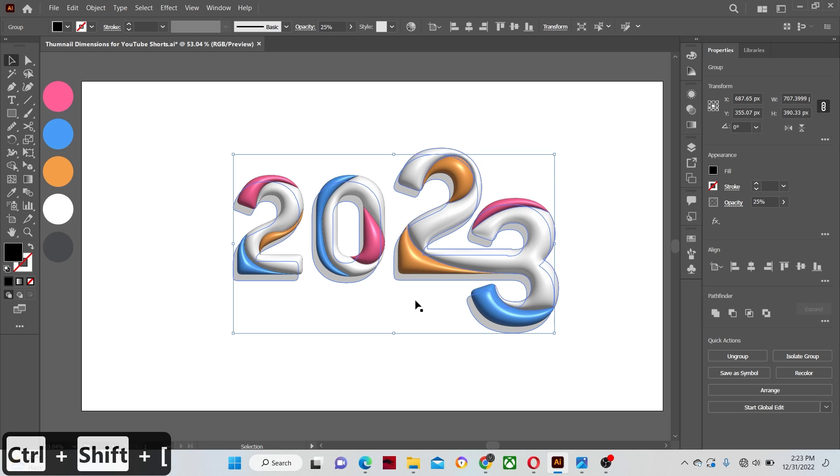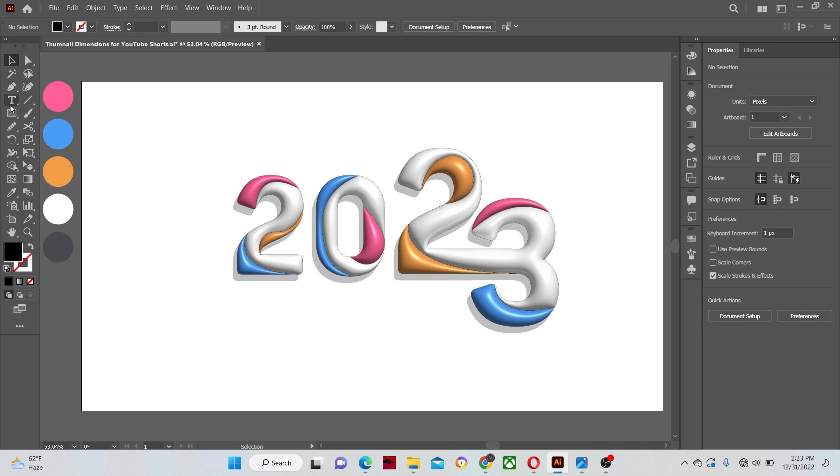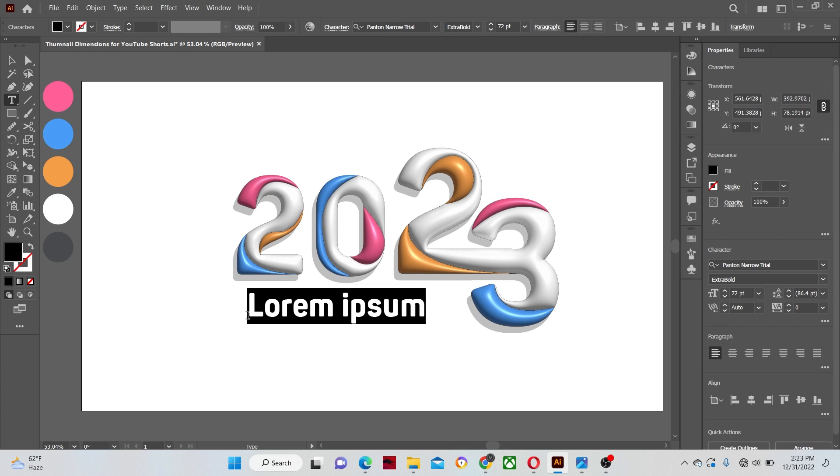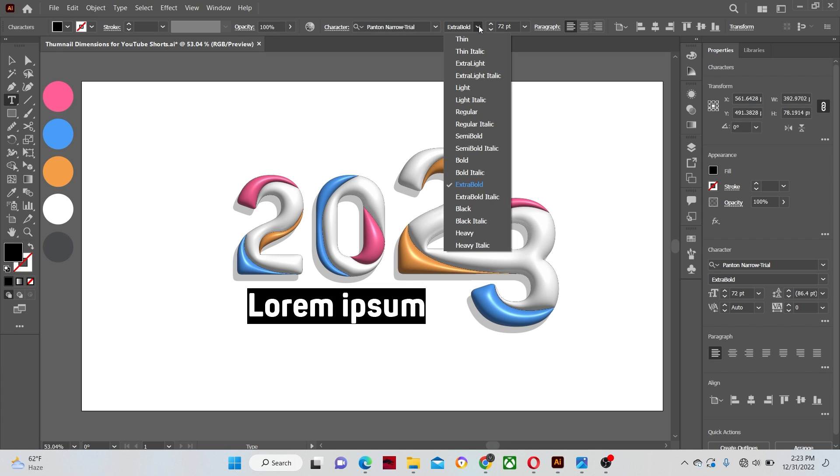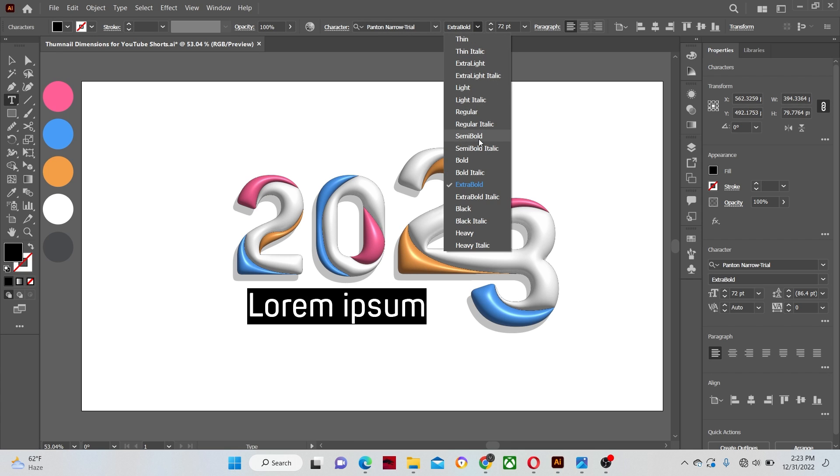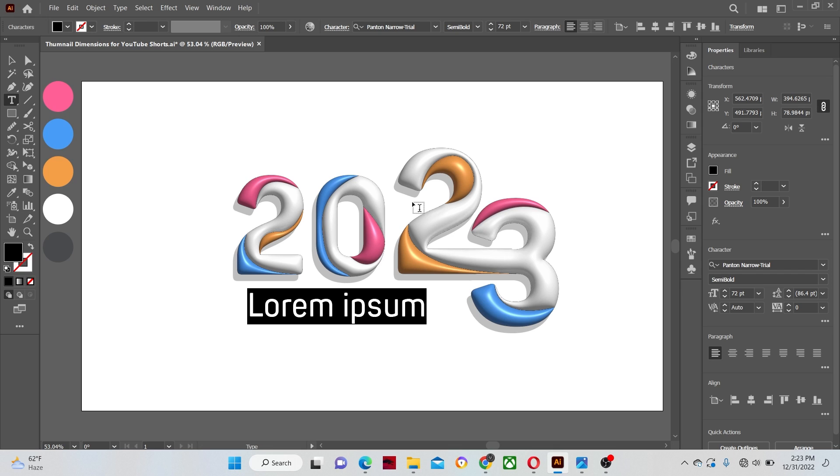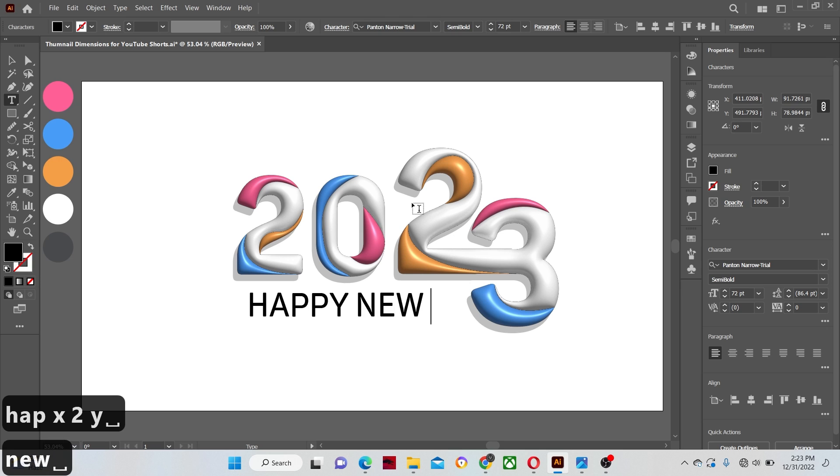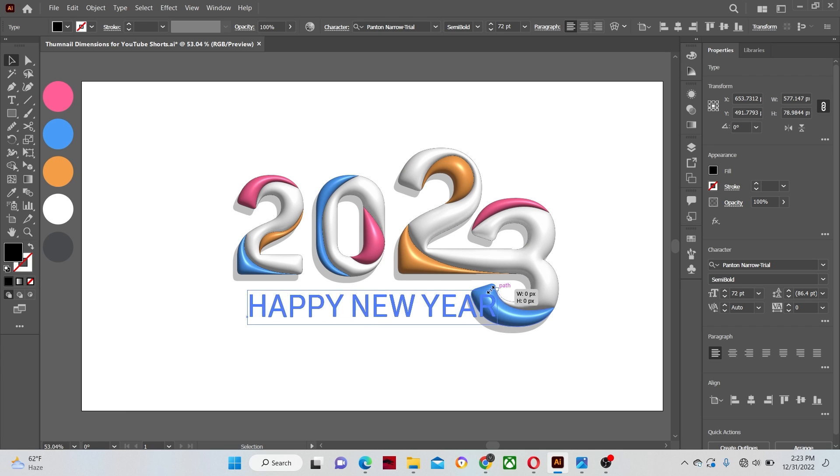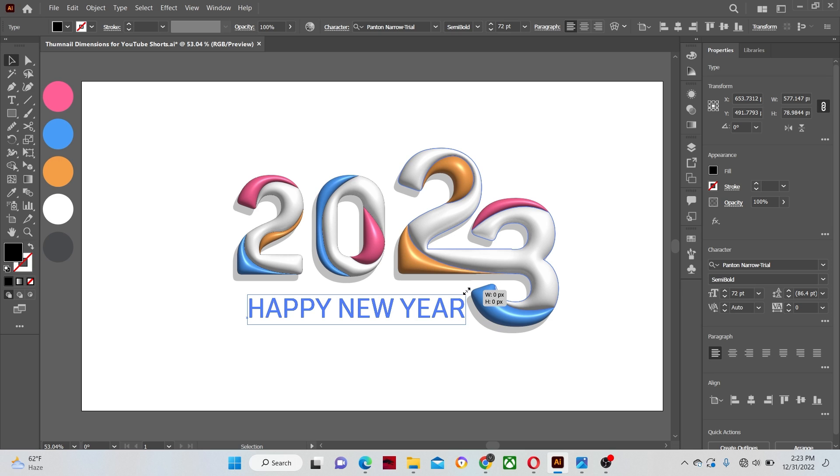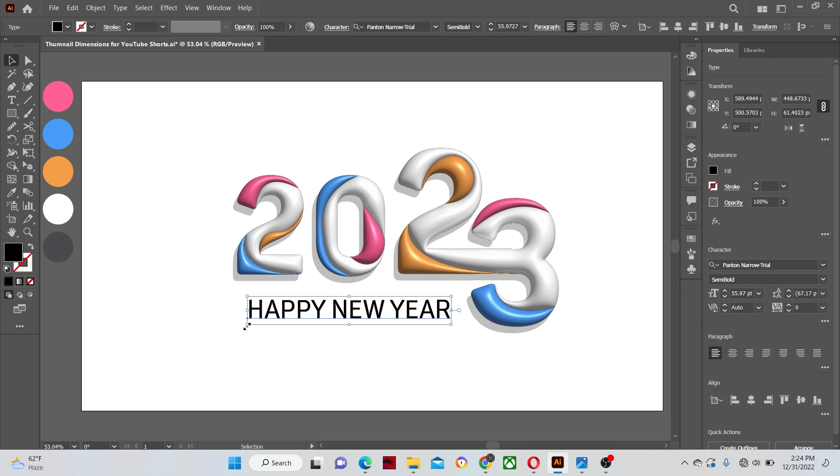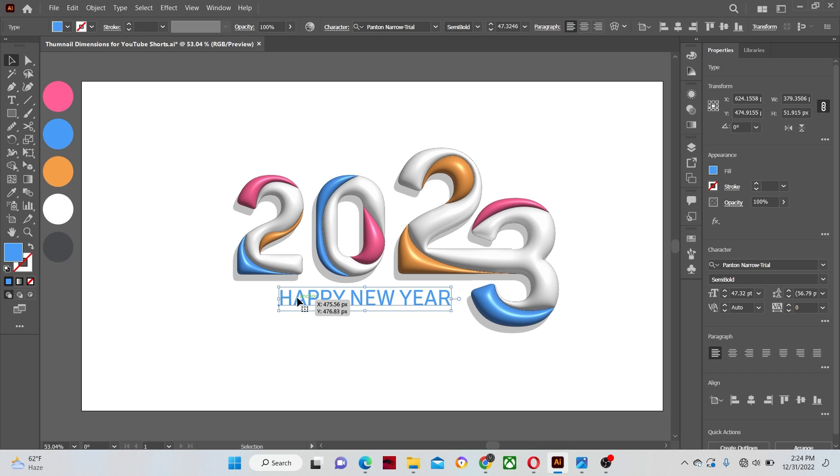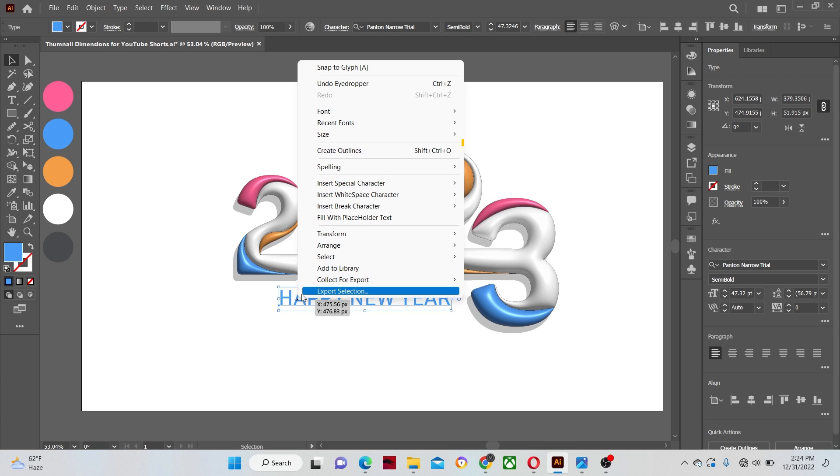Now let's make another text with the help of the type tool. Change the font type from extra bold to semi bold. You can write whatever you like. I am going to write happy new year. Adjust its size. Give blue color. Right click it and change it also to outlines.